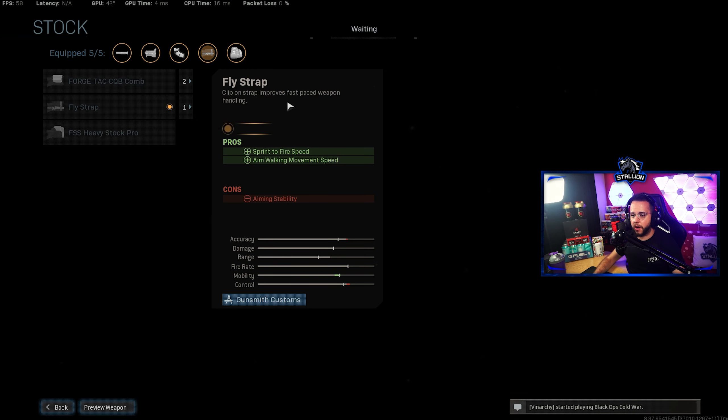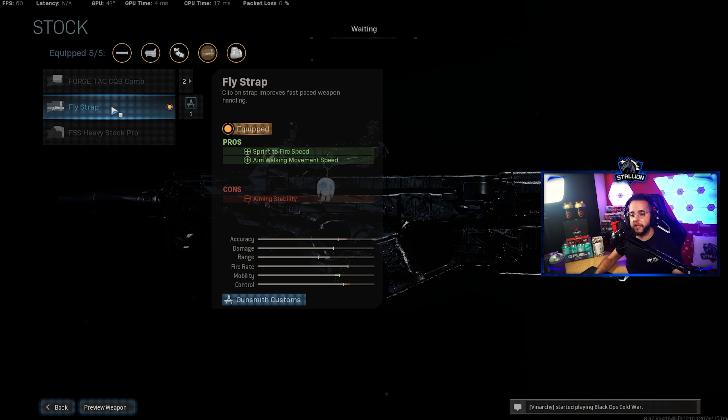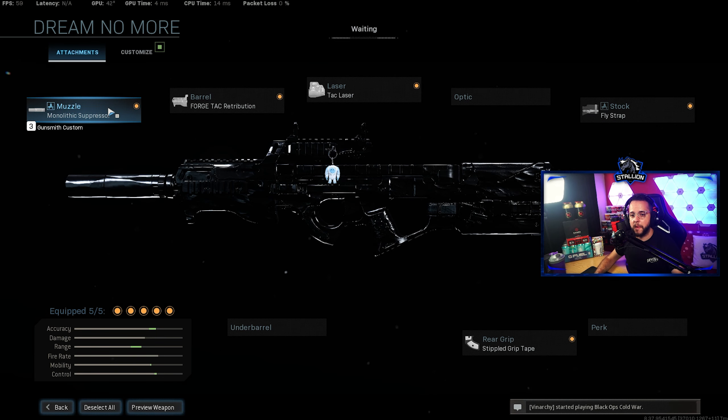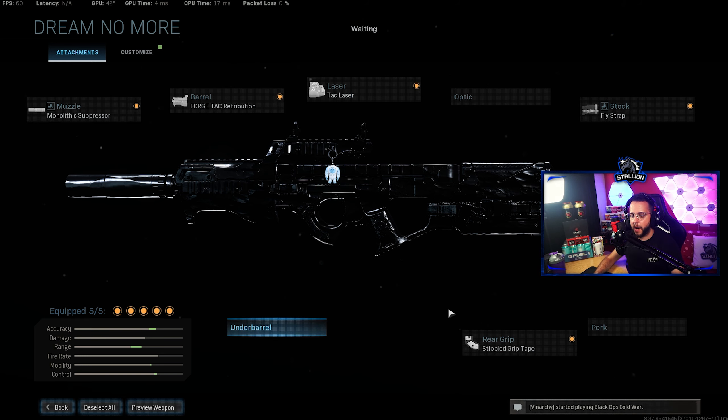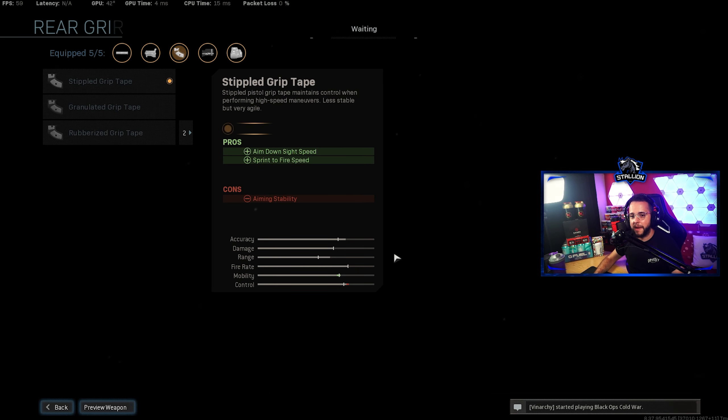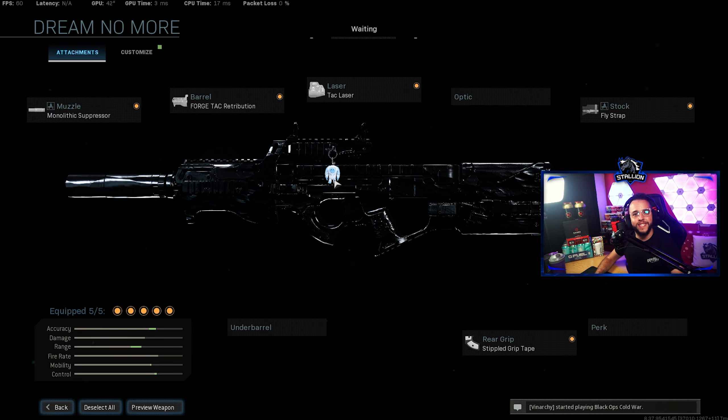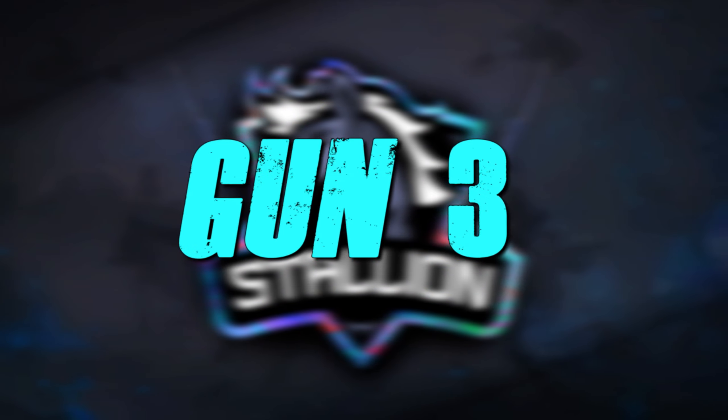For the stock we're using the Fly Strap. Again it gives you the sprint to fire speed and gives you the aim walking movement speed that you'll be losing from the muzzle on the gun. Doesn't need an optic, no underbarrel needed. You can go with slight of hand if you want to but I don't recommend it as you've got Stippled Grip Tape here which gives you more ADS speed and more sprint to fire speed to turn it into an absolute mobile slaying machine.